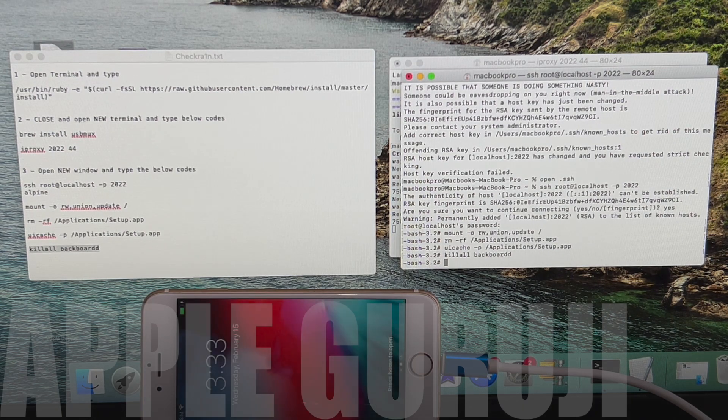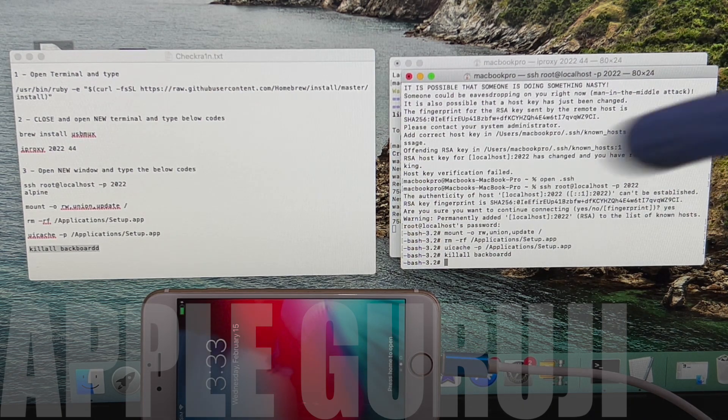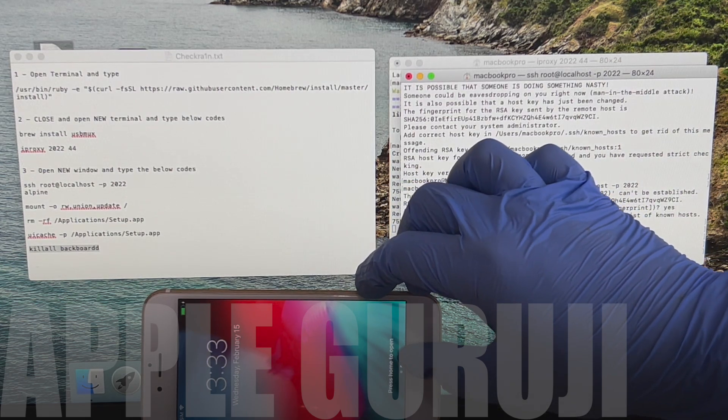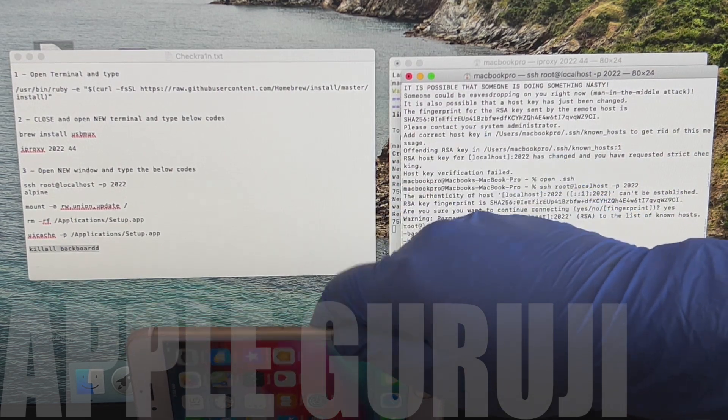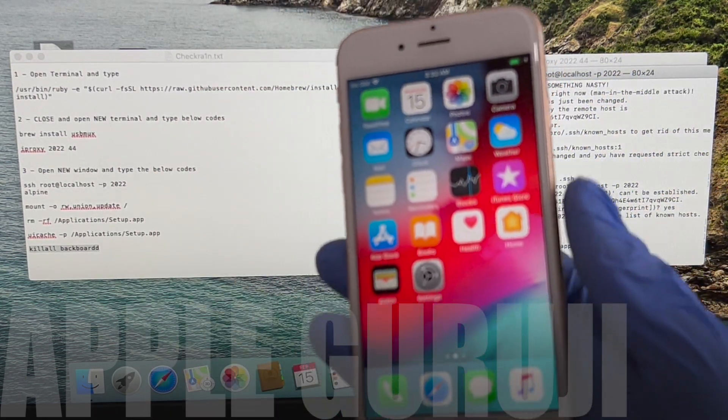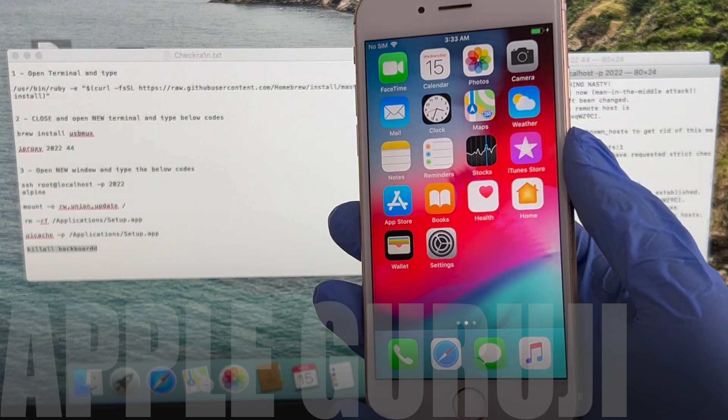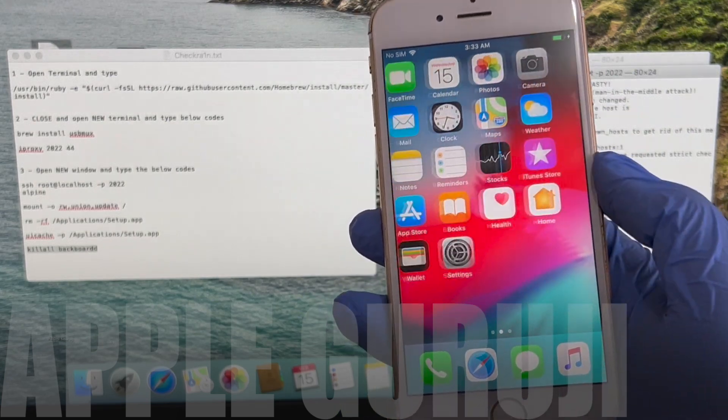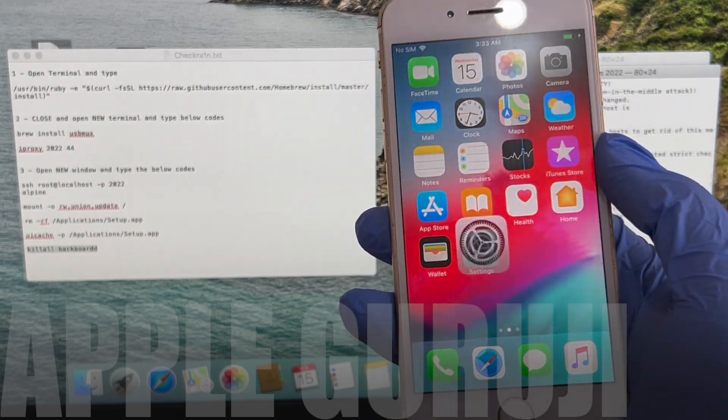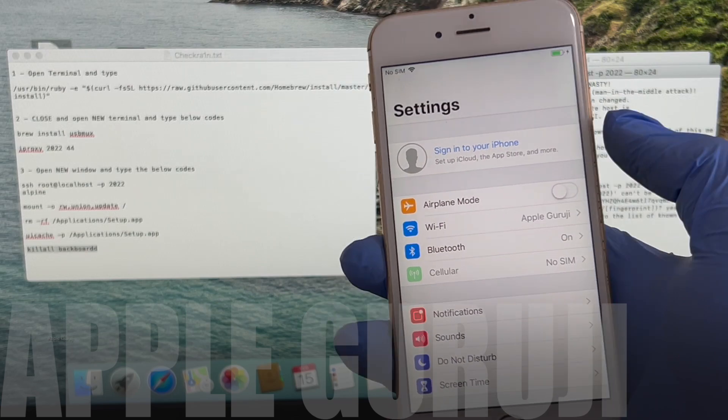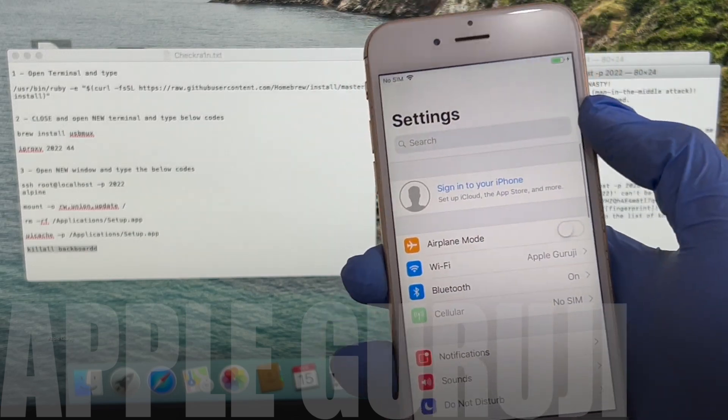Once you enter the killall command, the phone re-springs. Your phone is now iCloud bypassed. You can use all the applications and download new applications using the app store. You can even restart your phone without any problem. It is a permanent bypass method.